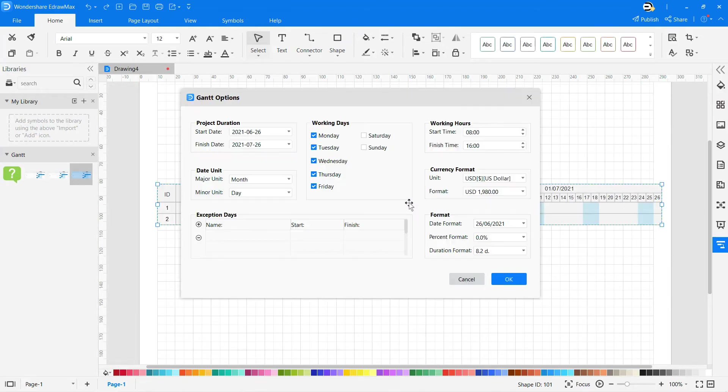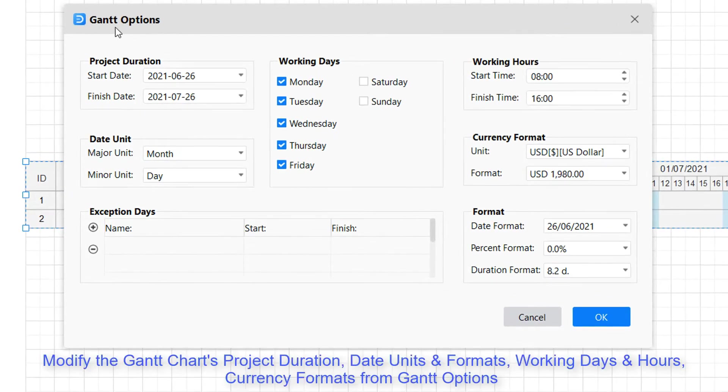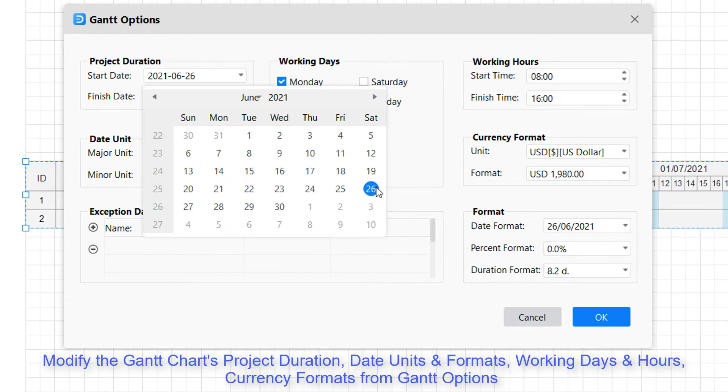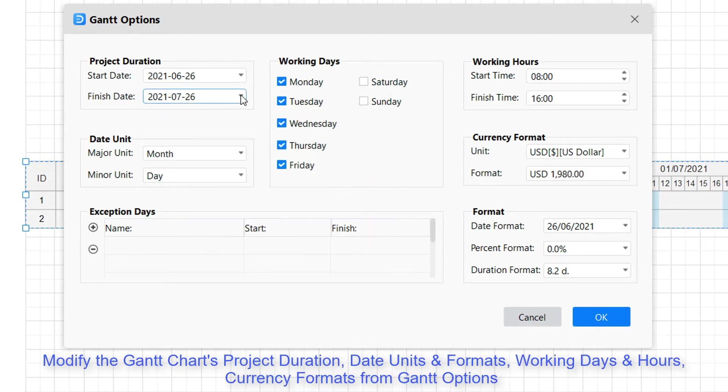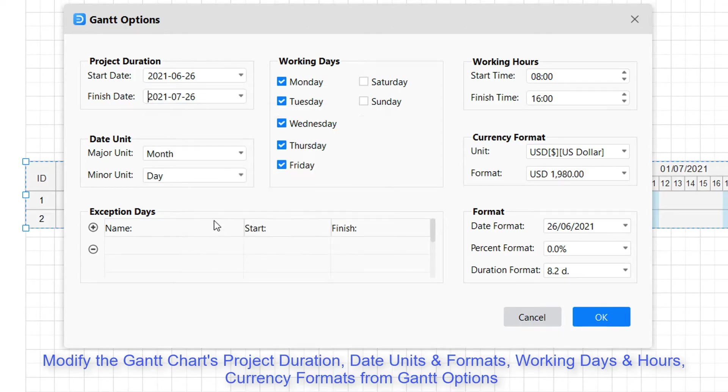Modify the Gantt chart by changing the project duration by start and finish date, and date units as well.